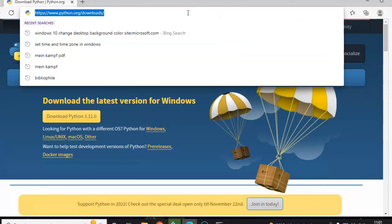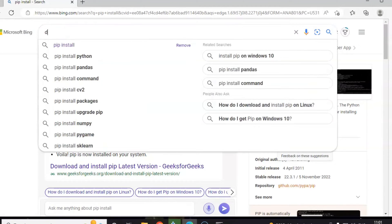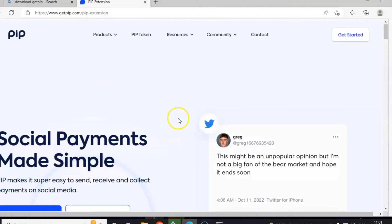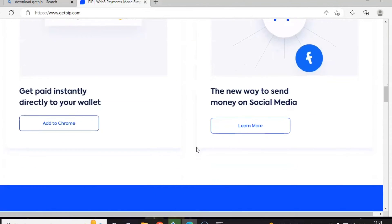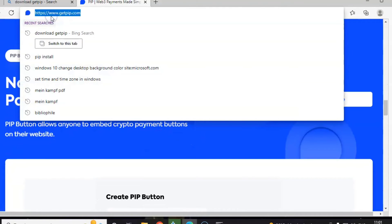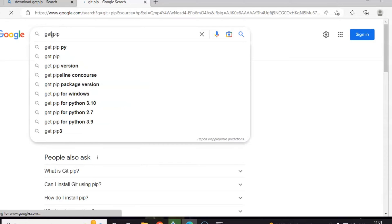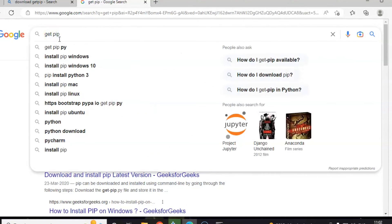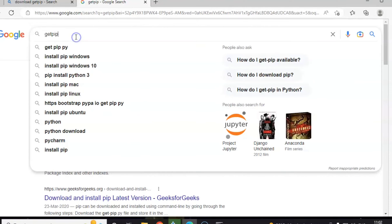Now go to Google and download pip. Search for get-pip to download the get-pip package. You can go directly to get-pip.com or Google 'get-pip'. It will take you to a page to download and install the latest version of pip. You can download the file named get-pip.py from the bootstrap website or the GitHub page.